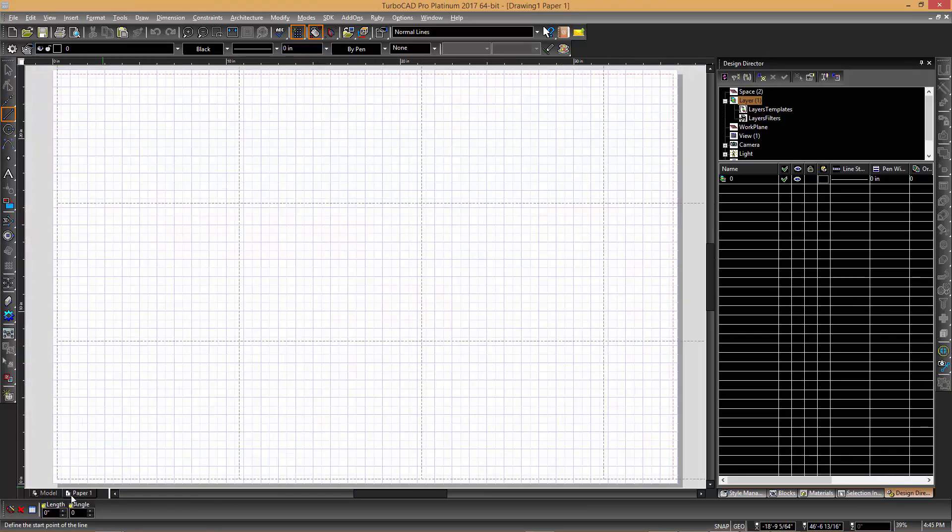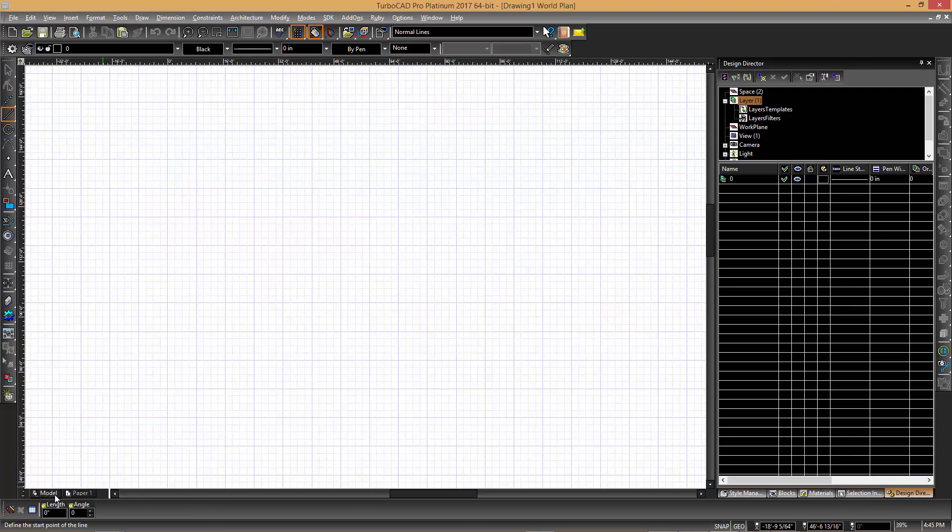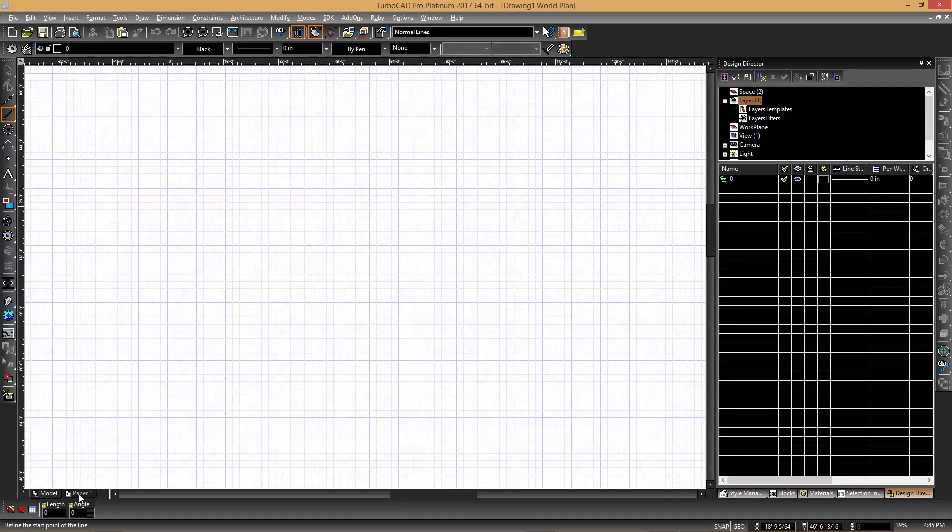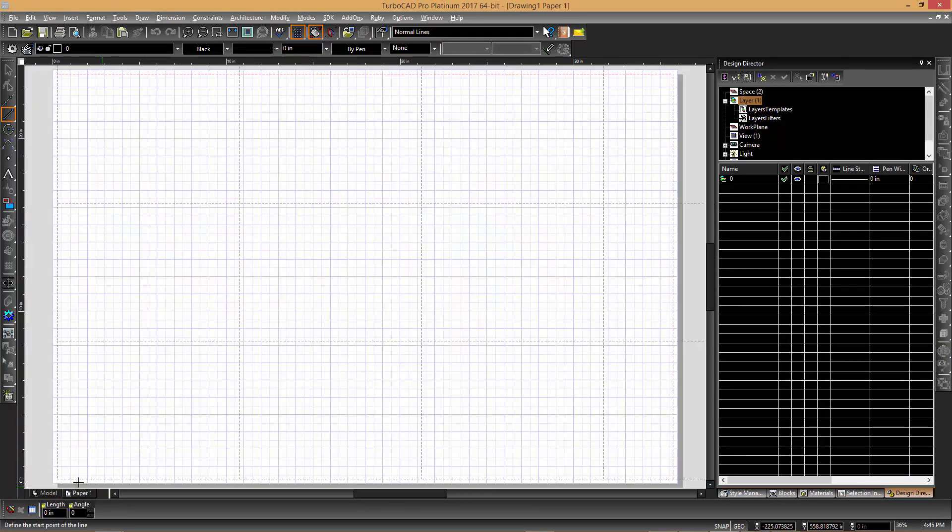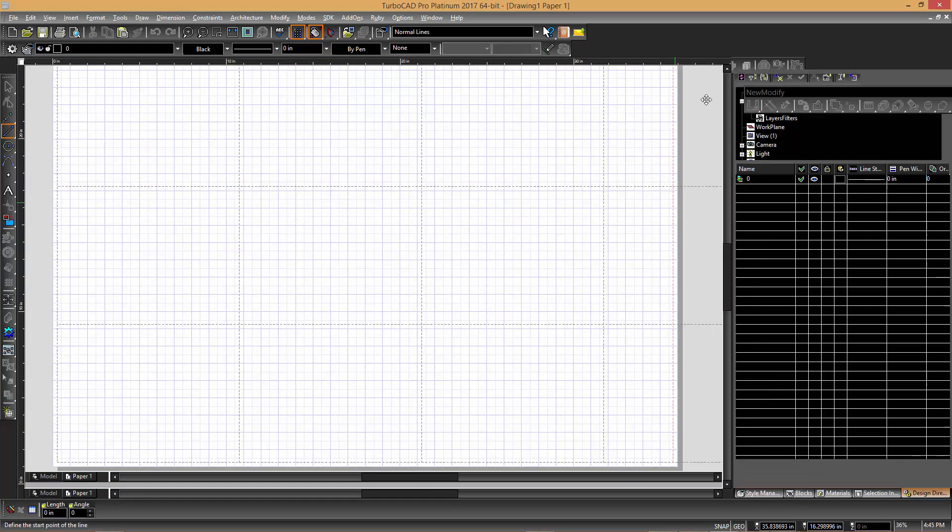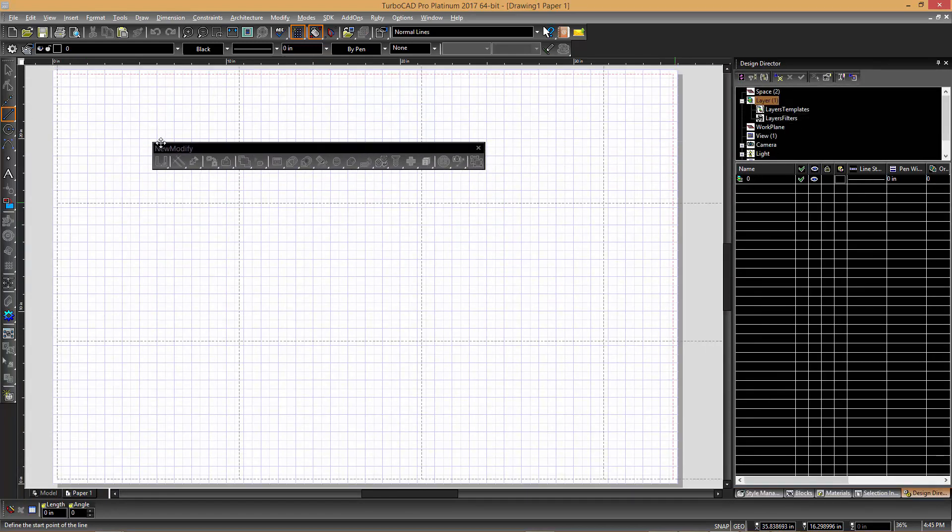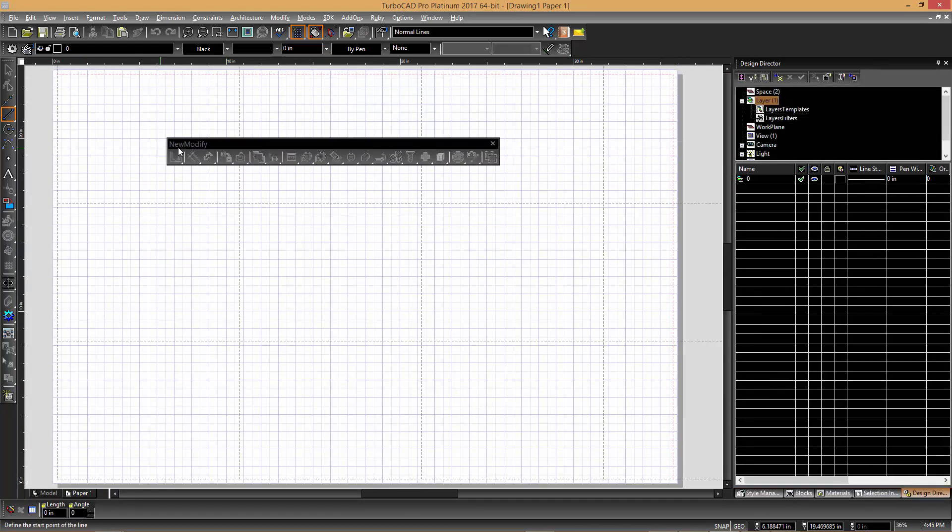In TurboCAD, the toolbars themselves can also be dragged around and docked on different sides of the screen. You can see the Modify palette is typically docked on the right-hand side of the screen next to the palettes.